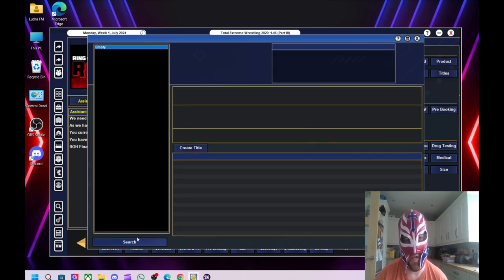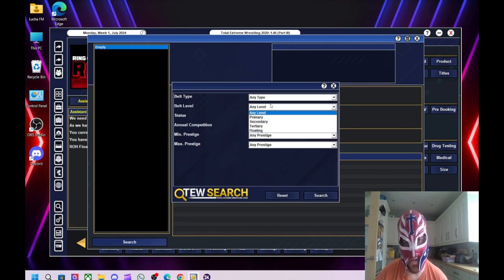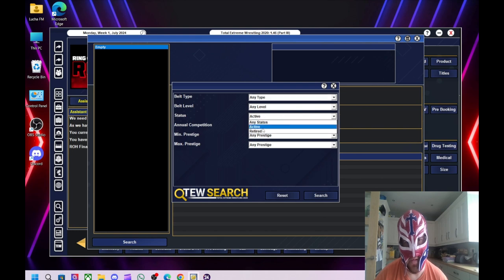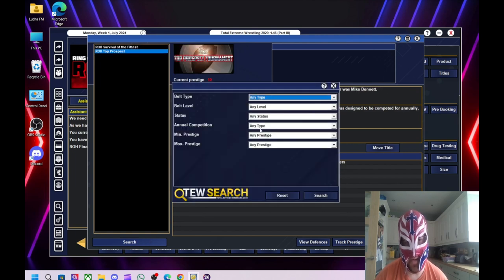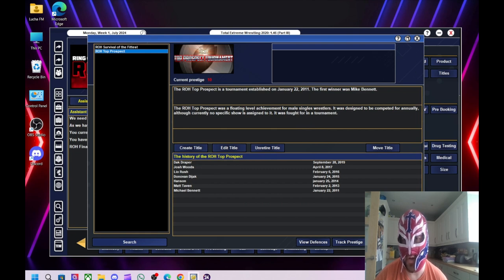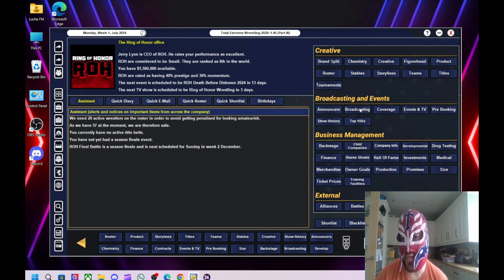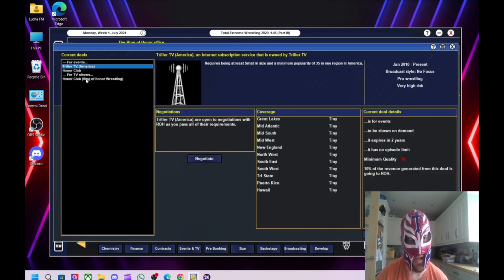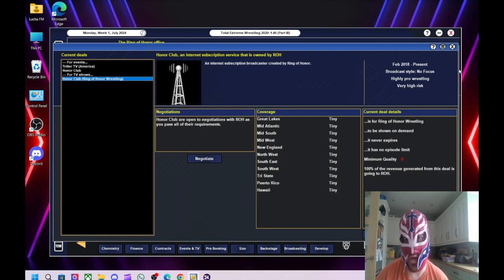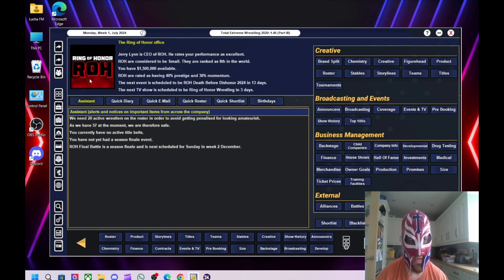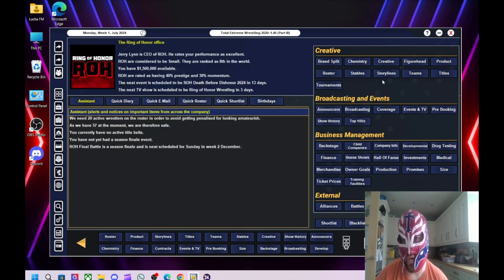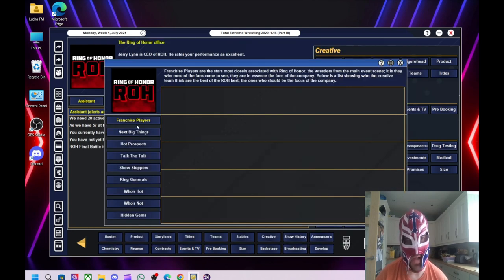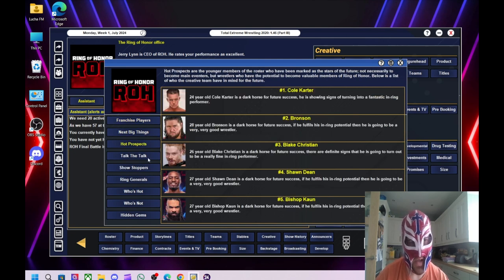If we look at the titles, for some reason on here, we've got no titles. Why is that? Okay, so for some reason, we haven't got any tag titles. So I need to create them. I'll do that offline in a minute. Yeah, that's a bit weird. Broadcasting, so we are with Triller TV in America and Honor Club as well. We'll look to try and expand on that. I'll do that offline as well. I'll also look at which wrestlers are available to bring in to improve what we already have.